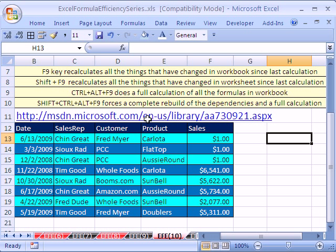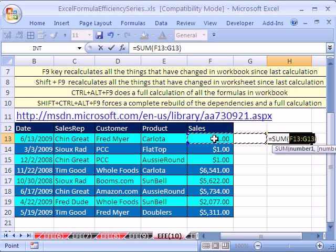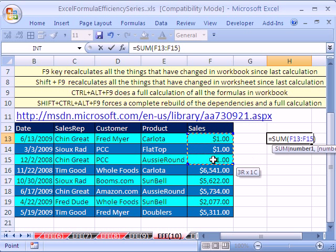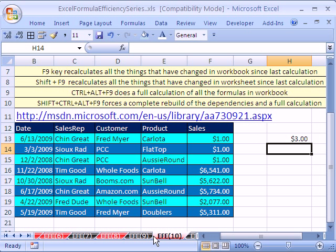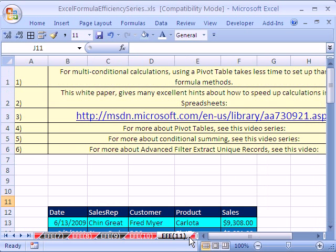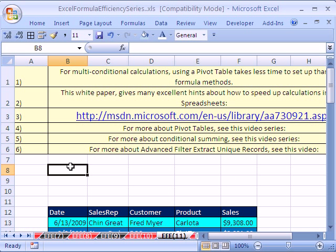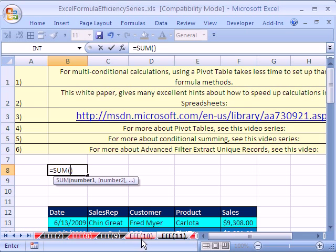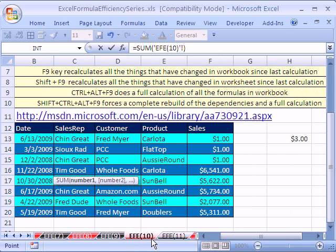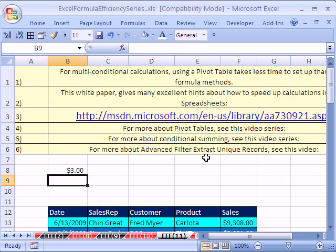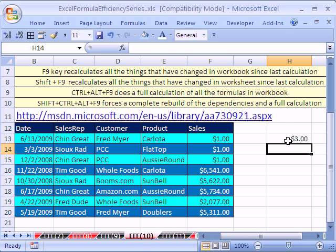We're just going to do a simple example here. Alt-equals, and then I'll add these three cells right here. Enter. Now I want to go over to sheet number 11 and write in this cell — Alt-equals — and go back over to sheet 10 and highlight those same number ones. Enter. See how it's three.